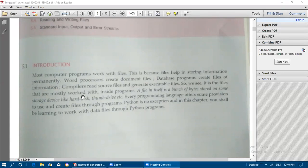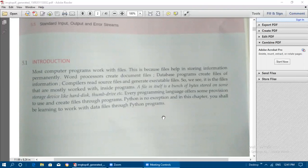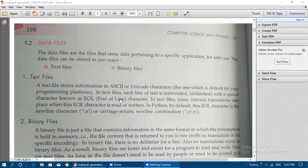Files are mostly worked with inside programs. A file in itself is a bunch of bytes stored on some storage device like a hard disk drive or thumb drive. Every programming language offers some provision to use and create files through programs. Python is no exception, and in this chapter we will be learning to work with data files through Python programs.